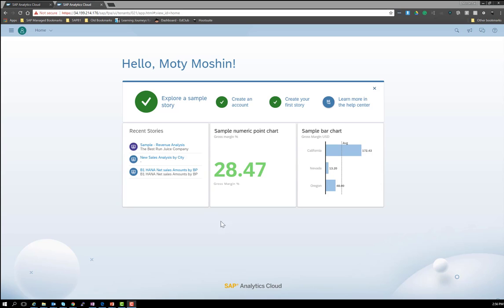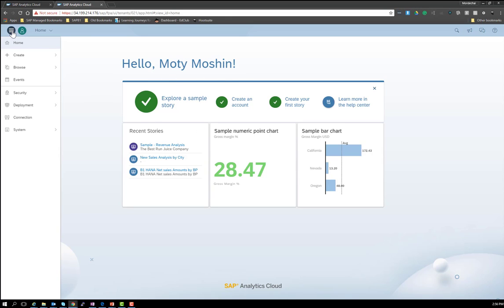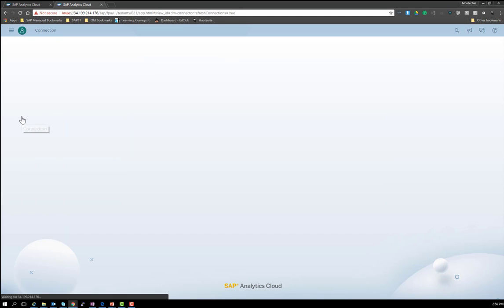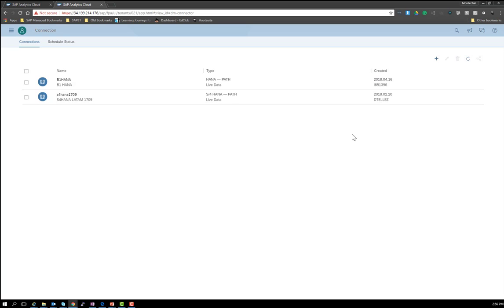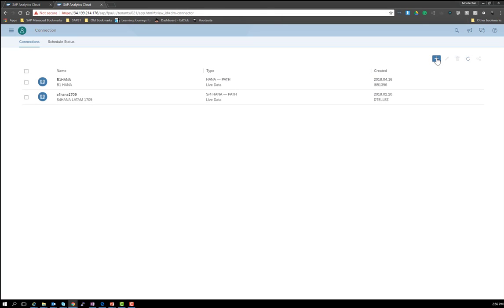First, when you log in to your SAP Analytics Cloud, you have to go to the main menu and go to Connections. Here, you can click on the plus sign to add a connection.